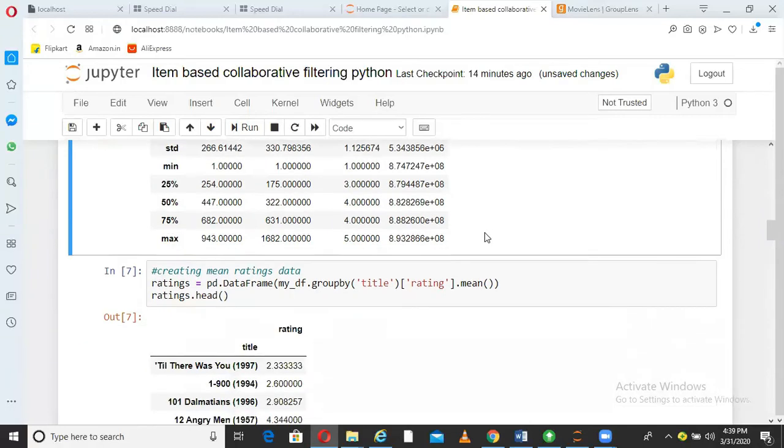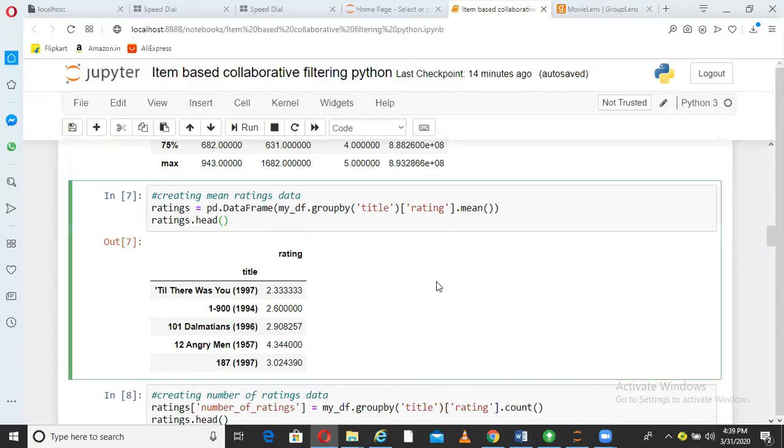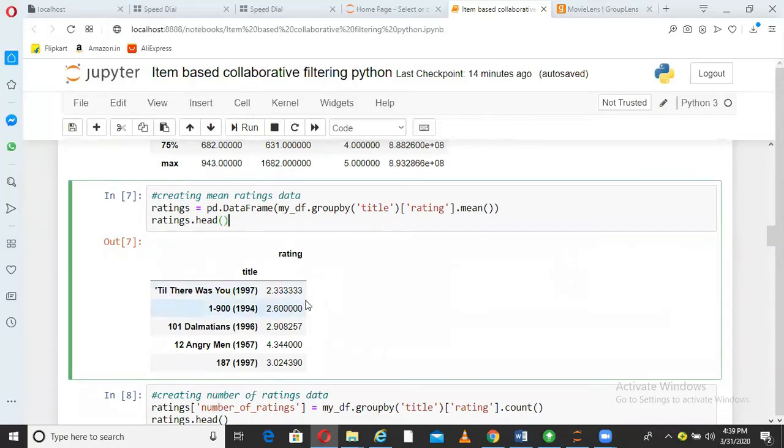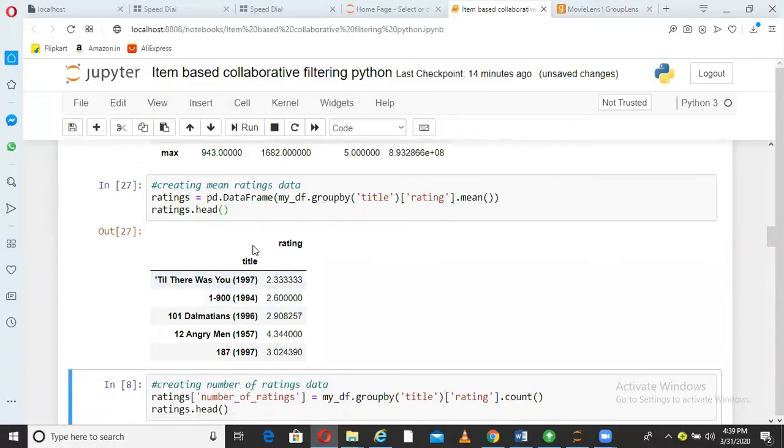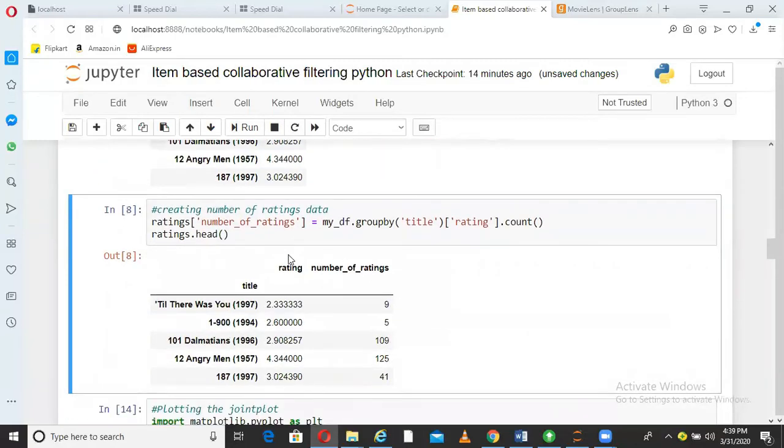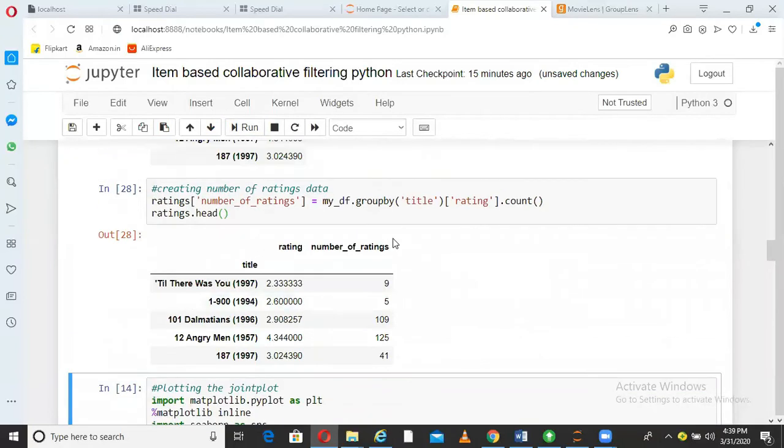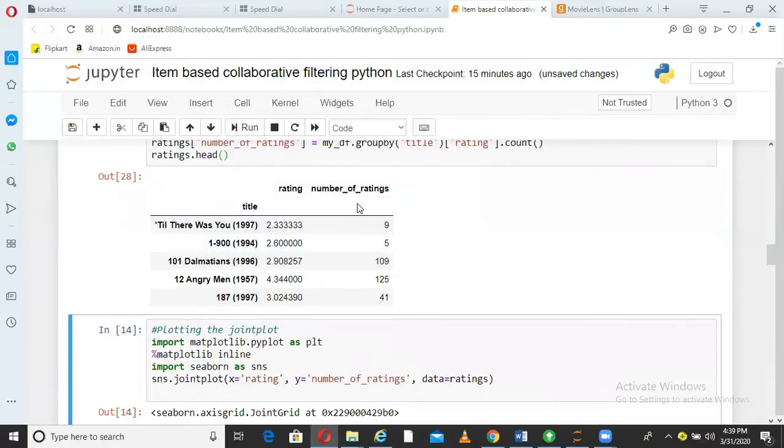Now, what I have done here is I have created a data frame called ratings, where I want to capture the mean rating for all the movies. For example, this movie Till There Was You would have been rated by N number of users. So what is the average rating of this movie by those N number of users? So I am taking a group by and taking the mean. So now I have a rating database. So this movie's average rating is 2.3. Similarly, what I have done here is I want to see which movie is rated how many times. It is quite possible that a famous movie would be rated so many times, but a non-famous movie will not have those many ratings. So what I am doing here is I am taking the ratings count. How many times the movie has been rated? So that is what you can see in this column here.